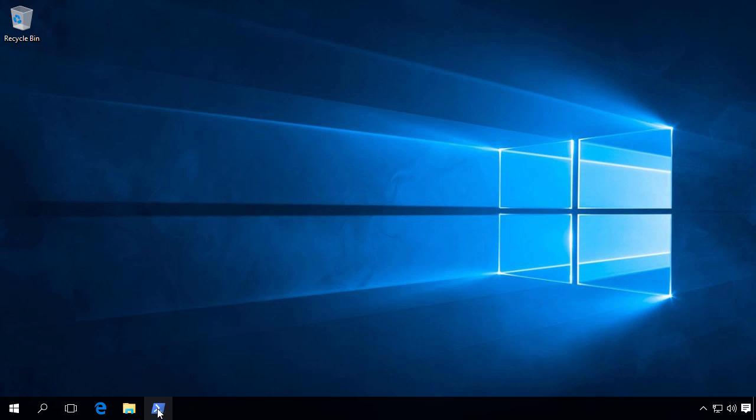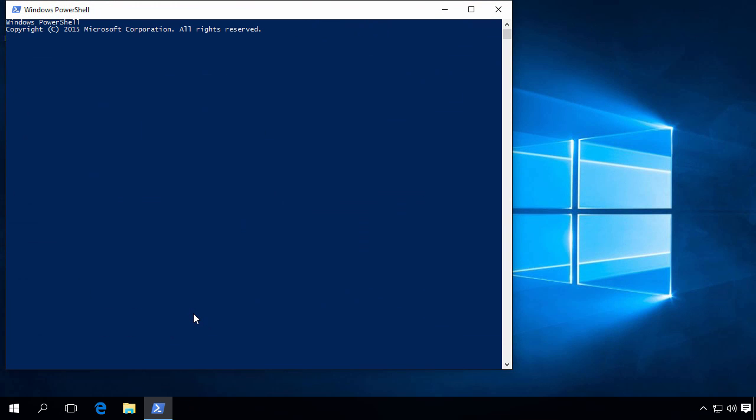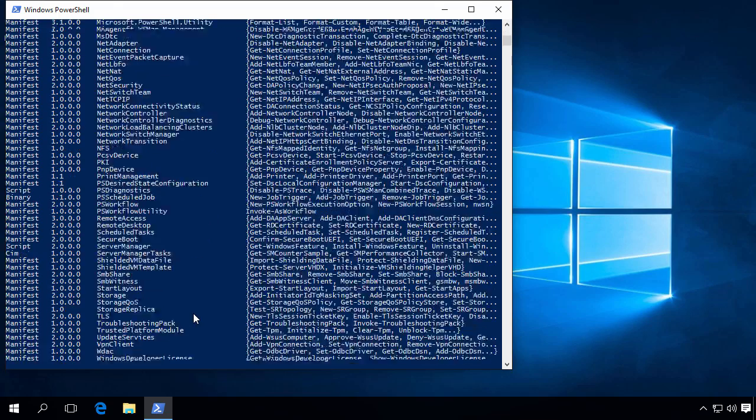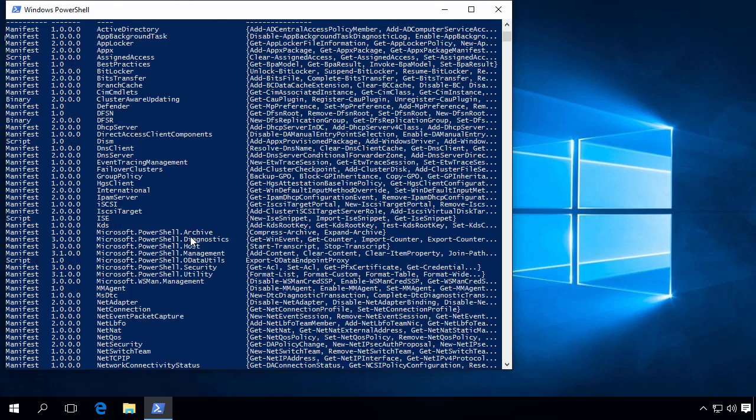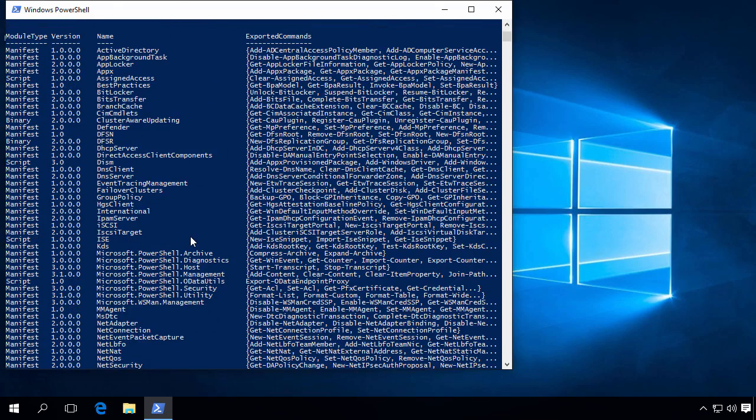So let's start a PowerShell session and do Get-Module -ListAvailable. And as you can see, the Active Directory module is now available.